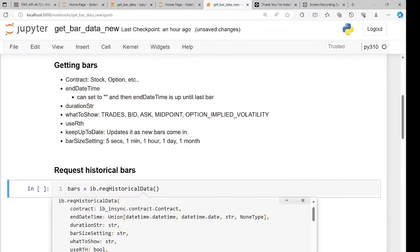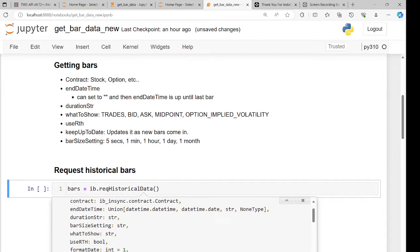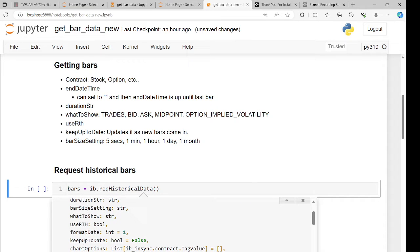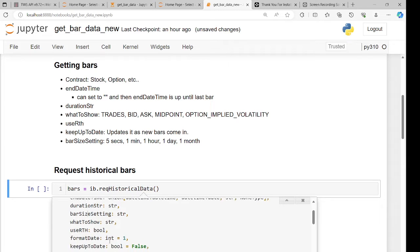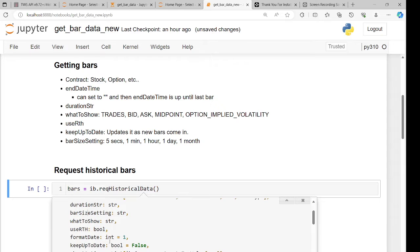The function needs a contract object, an end date-time, a duration string — that's how much time worth of data, like one day or one year. For small bar sizes, you can only do up to one day. There's also a 'whatToShow' parameter: trades, option implied volatility, bid/ask, etc. You have useRegularTradingHours, and keepUpToDate equals true or false. The end date-time can be a datetime object or an empty string, which means up to the current time. You can only use keepUpToDate equals true when end date-time is an empty string.